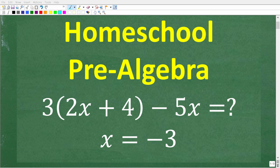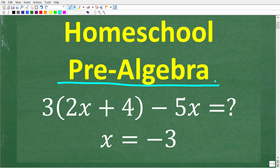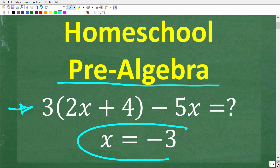Are you a homeschooling parent looking for a pre-algebra course? If you are, you definitely want to pay attention to this video because this is the type of problem that your child needs to be able to understand at the pre-algebra level. What we have here is 3 times 2x plus 4 minus 5x, and we want to evaluate this expression for x equals negative 3.